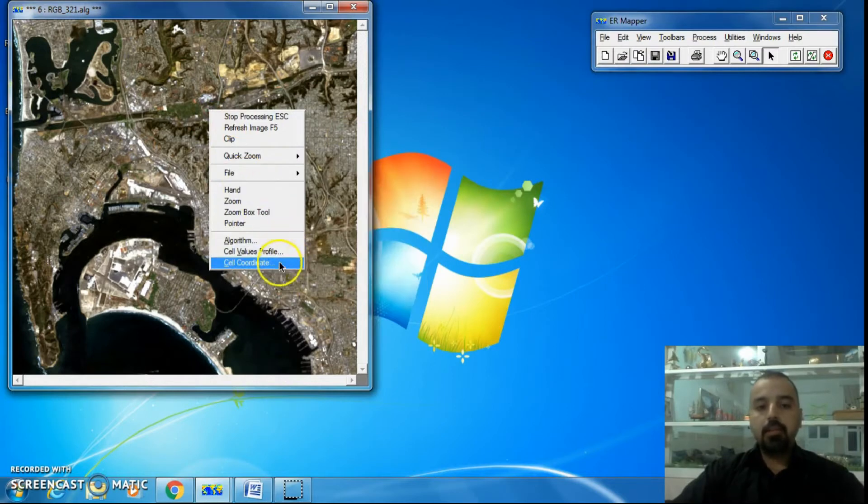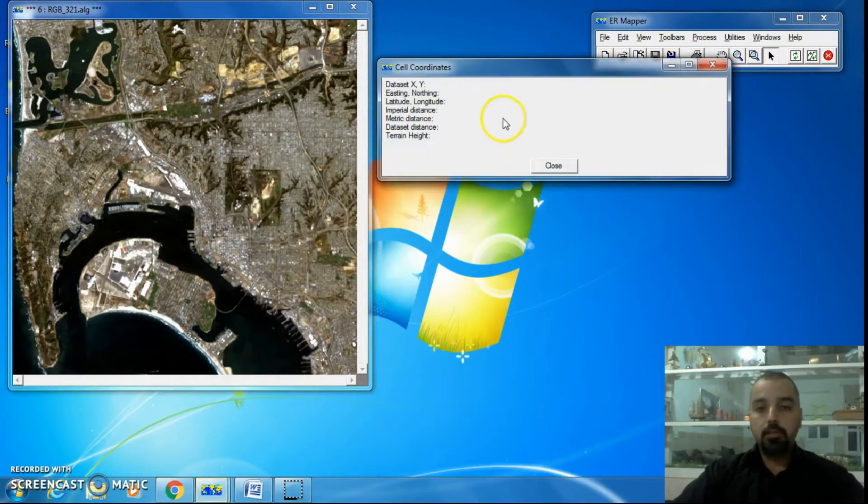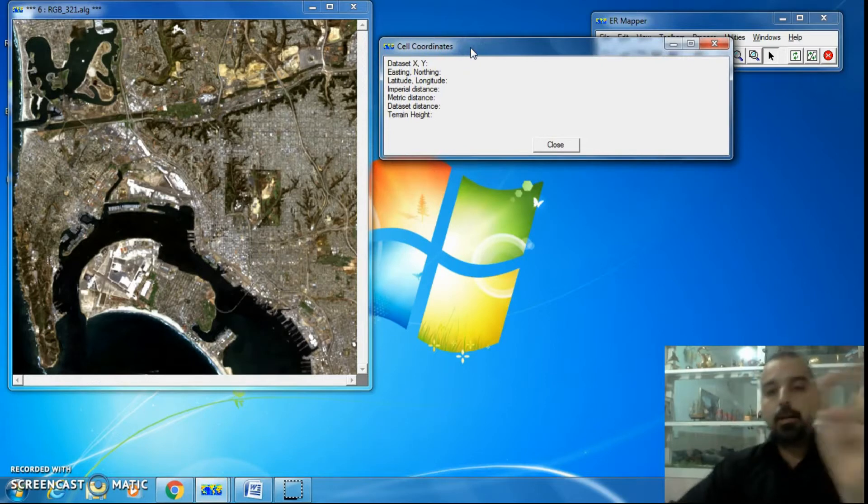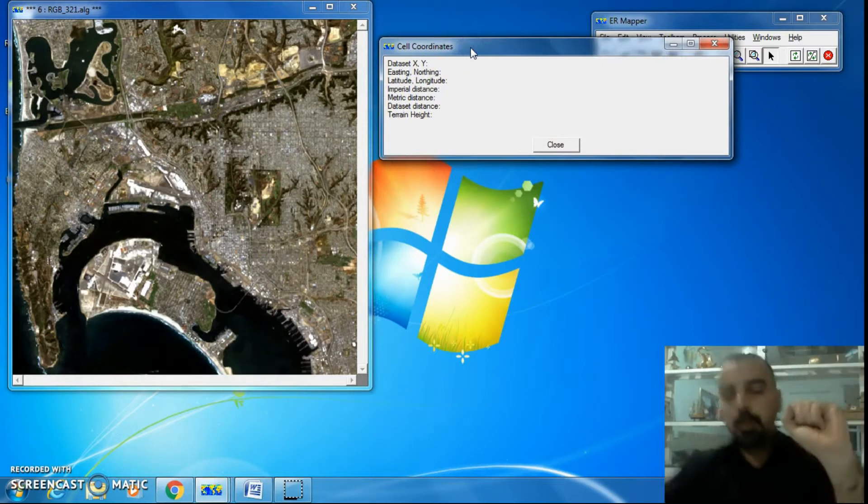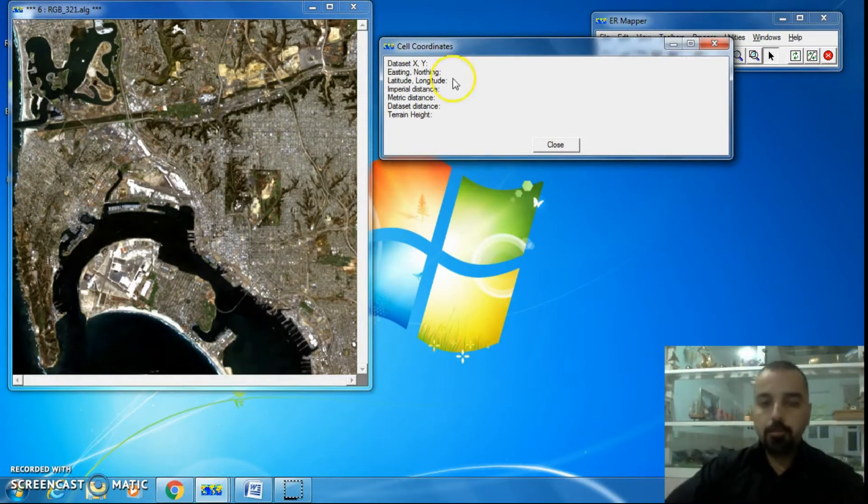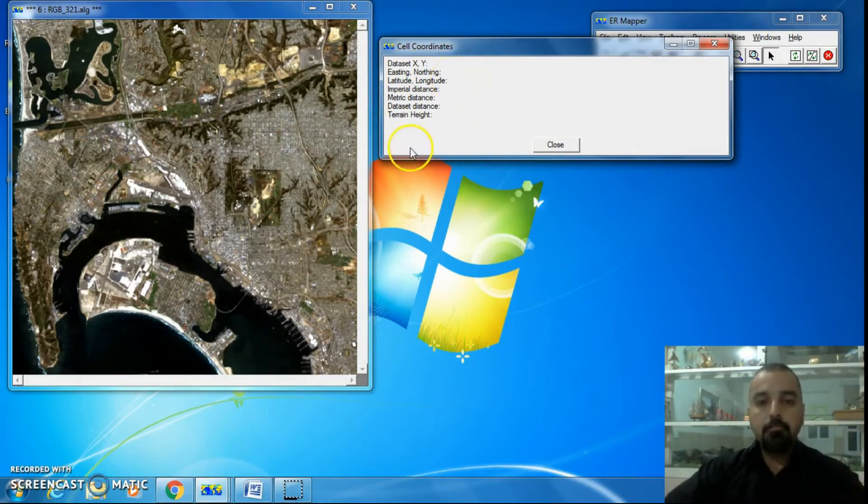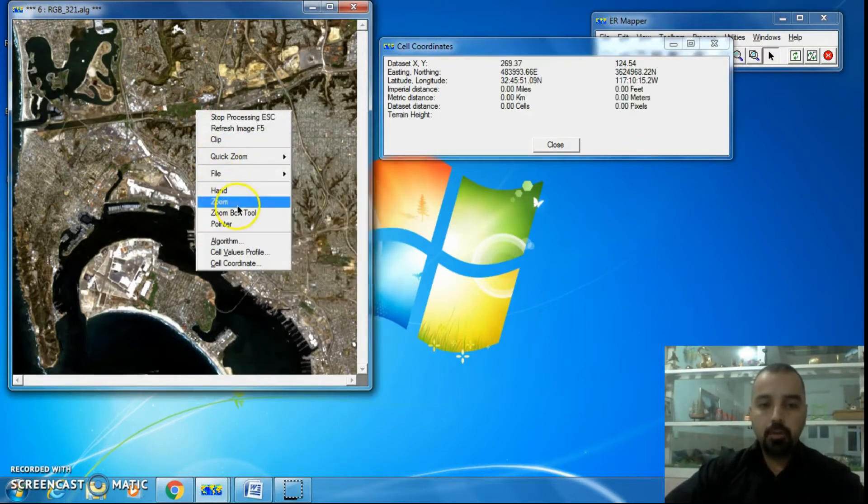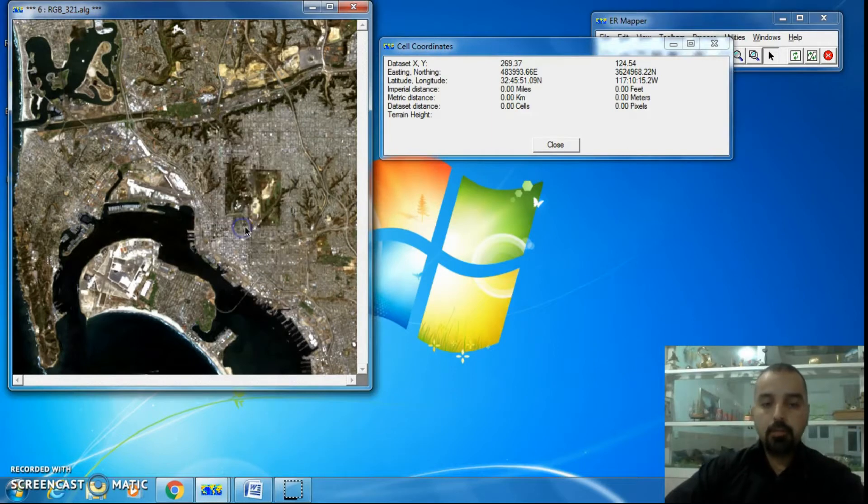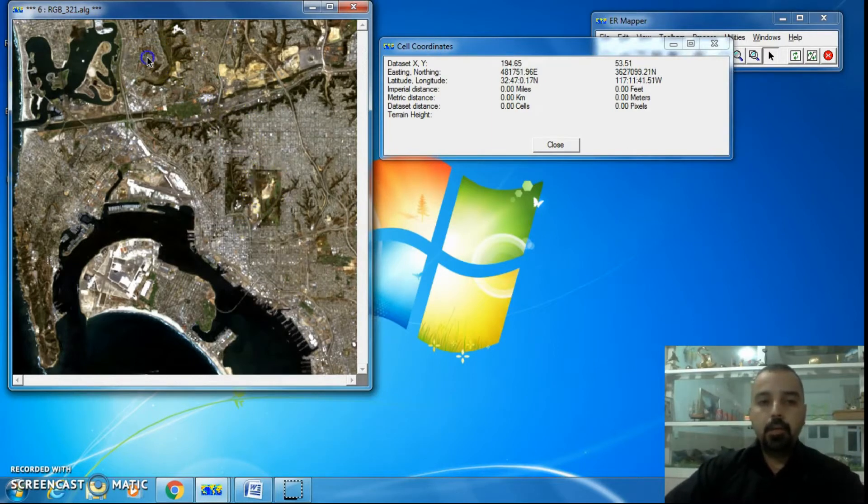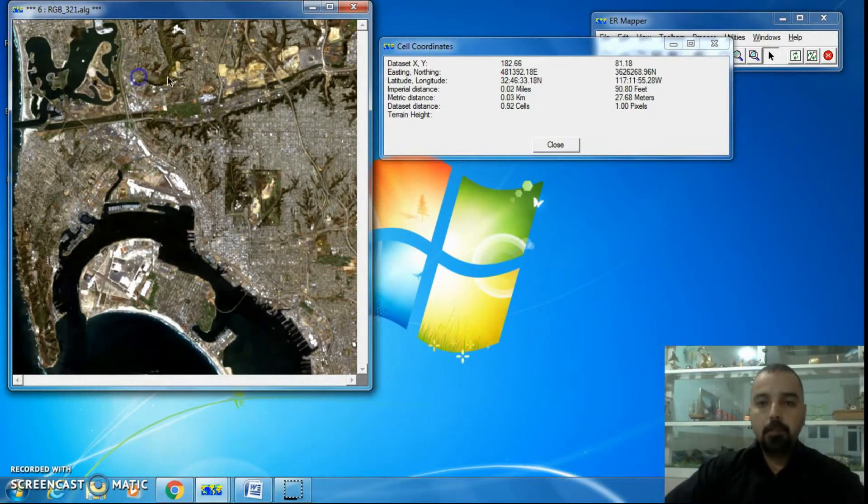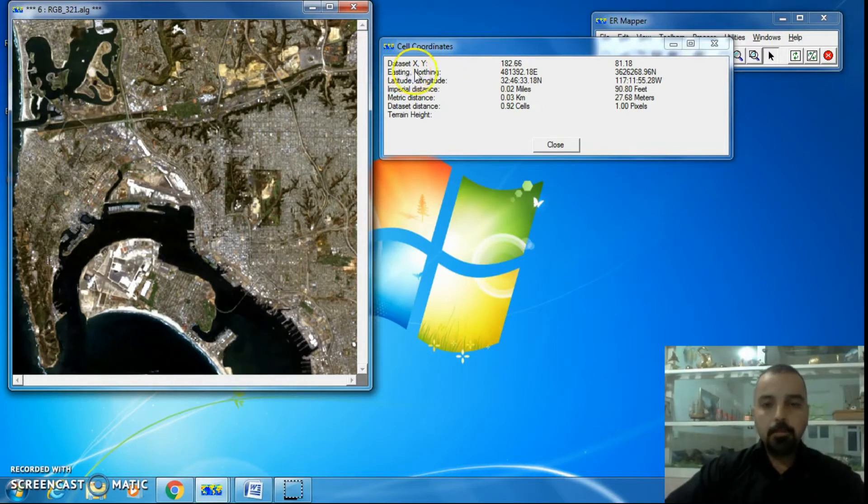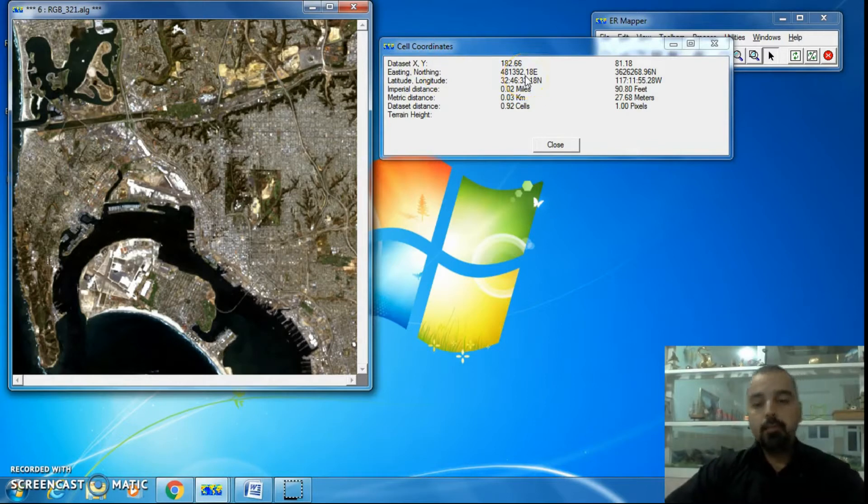Inside Cell Coordinates we can obtain information just by clicking on the image. You should turn your mouse to pointer, of course. If you click in any area, the first information is dataset X and Y. Actual X and Y is the pixel's location inside the image.